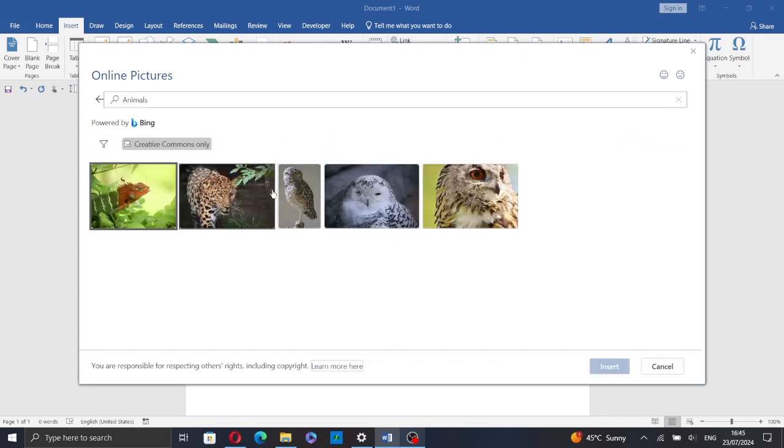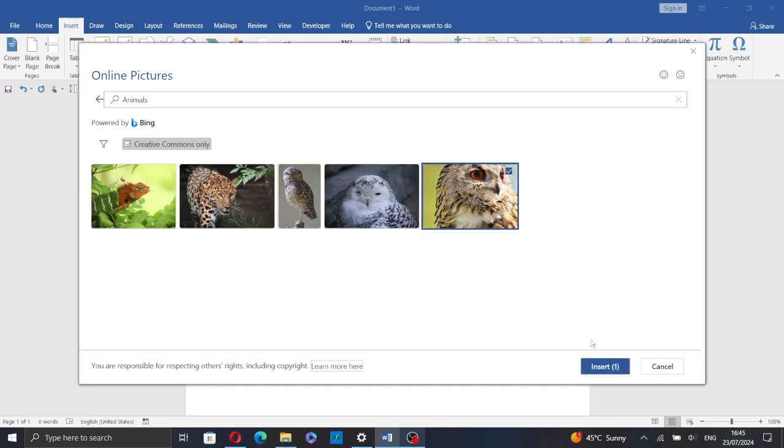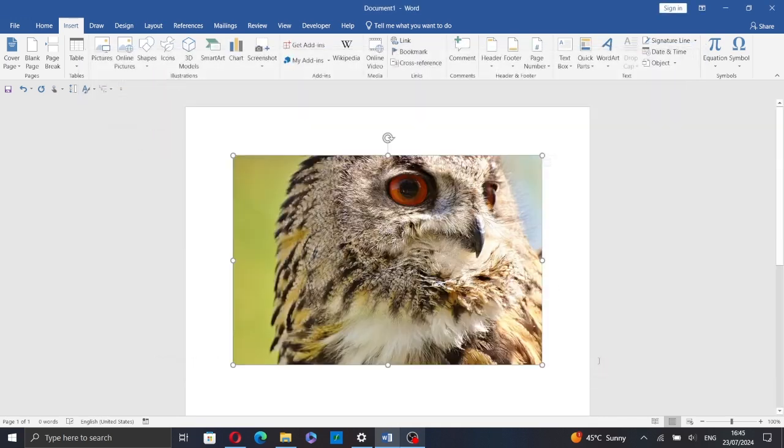Let's select an online picture, this one for example. Click on it, then click on Insert.